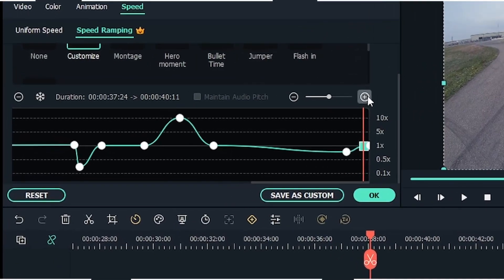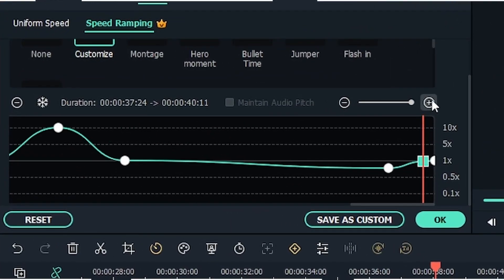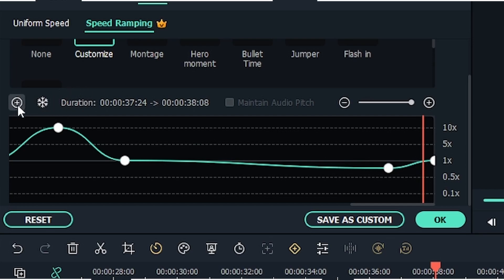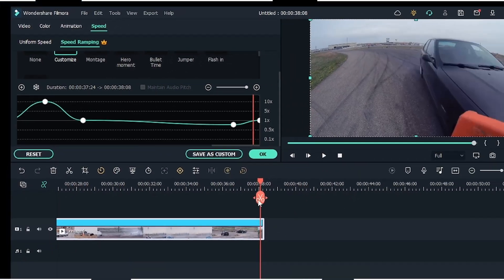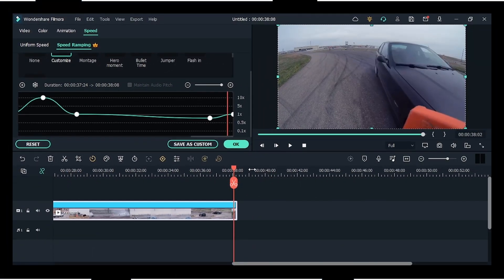However, if you want to delete that freeze frame, you have to click on the square icon and again click on the minus icon. Now the thing is, you may require in certain video clips to apply the same kind of speed ramp.